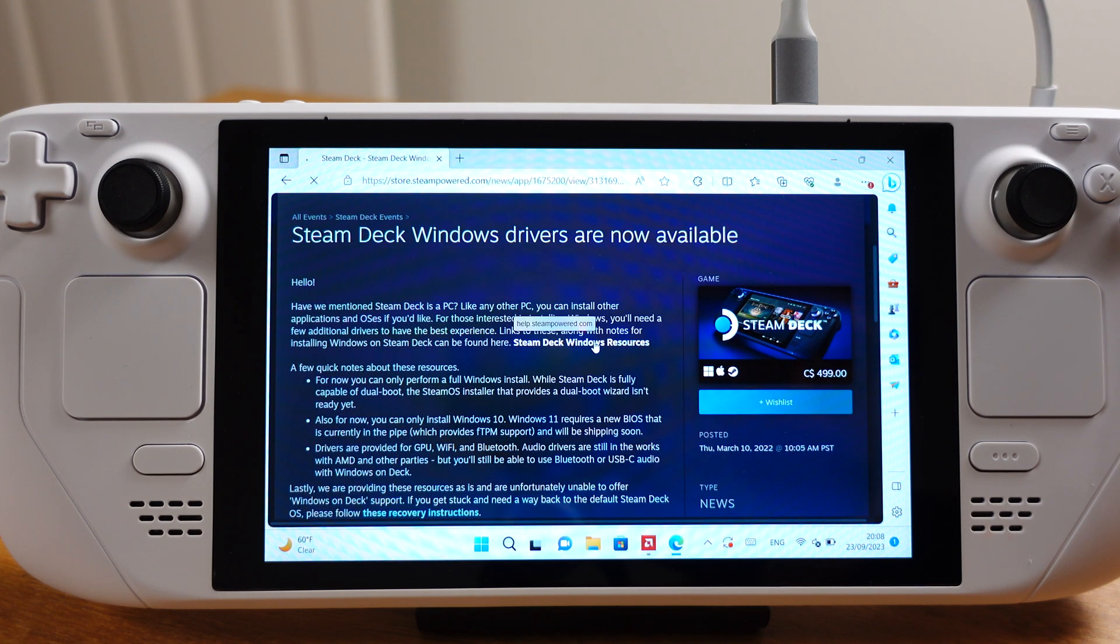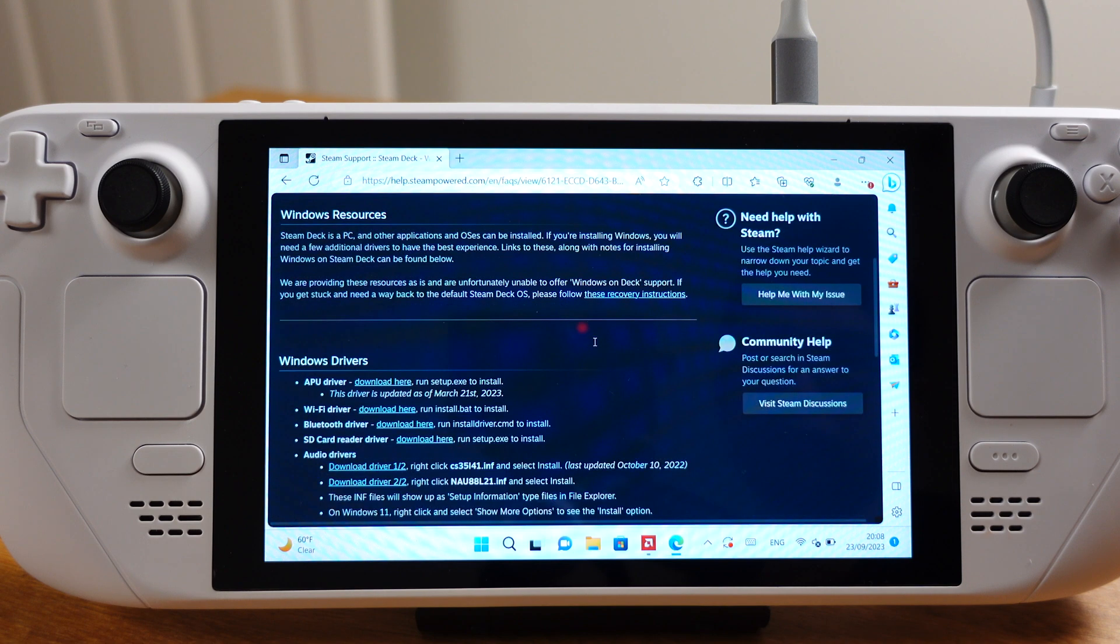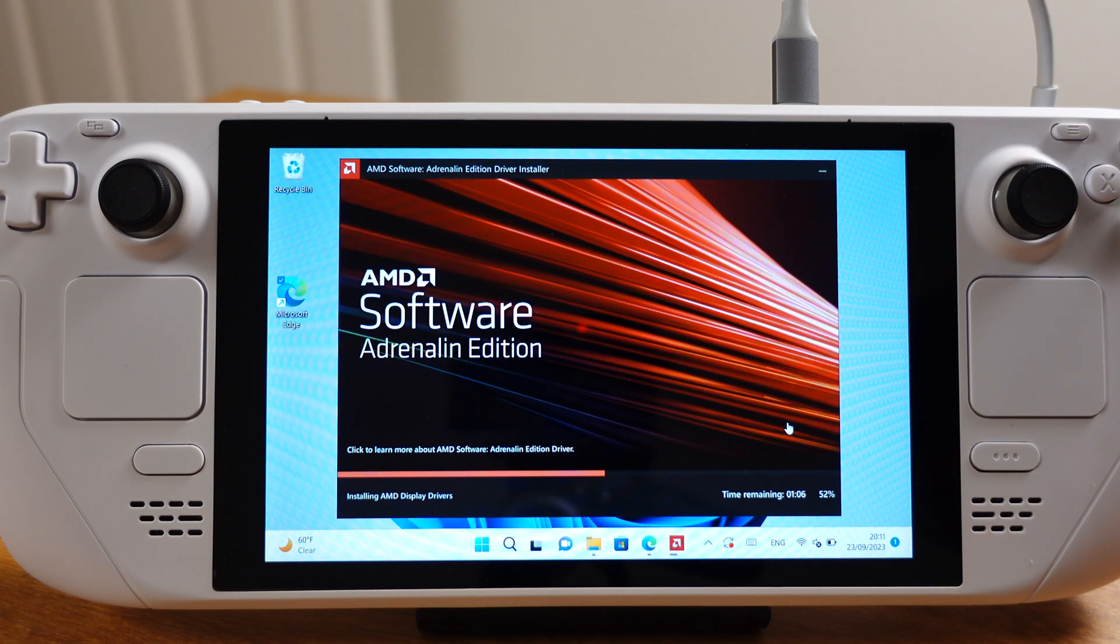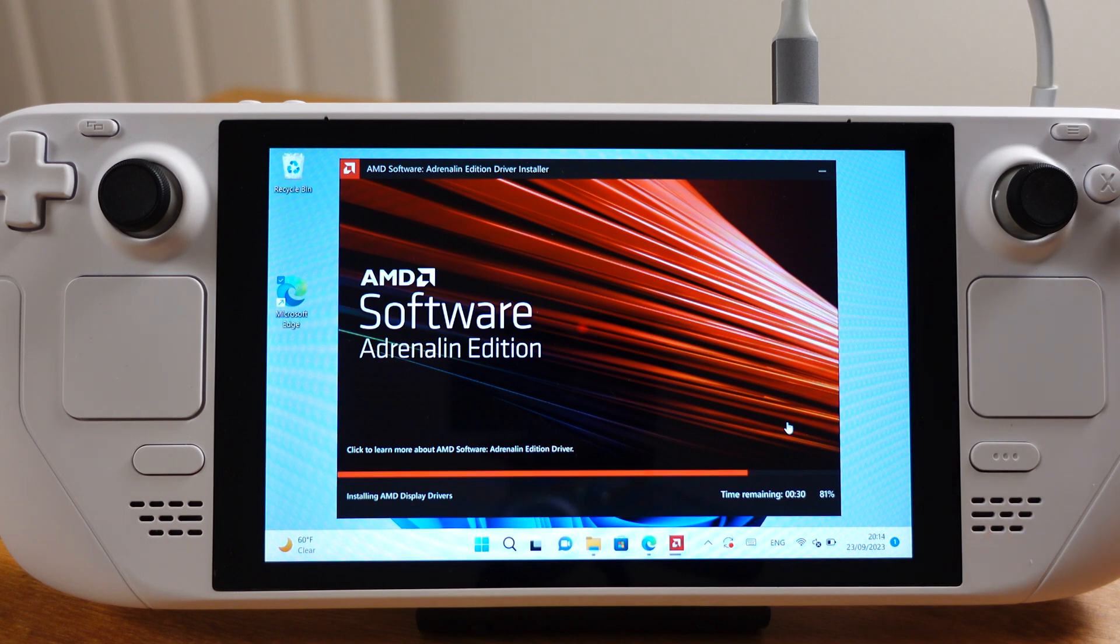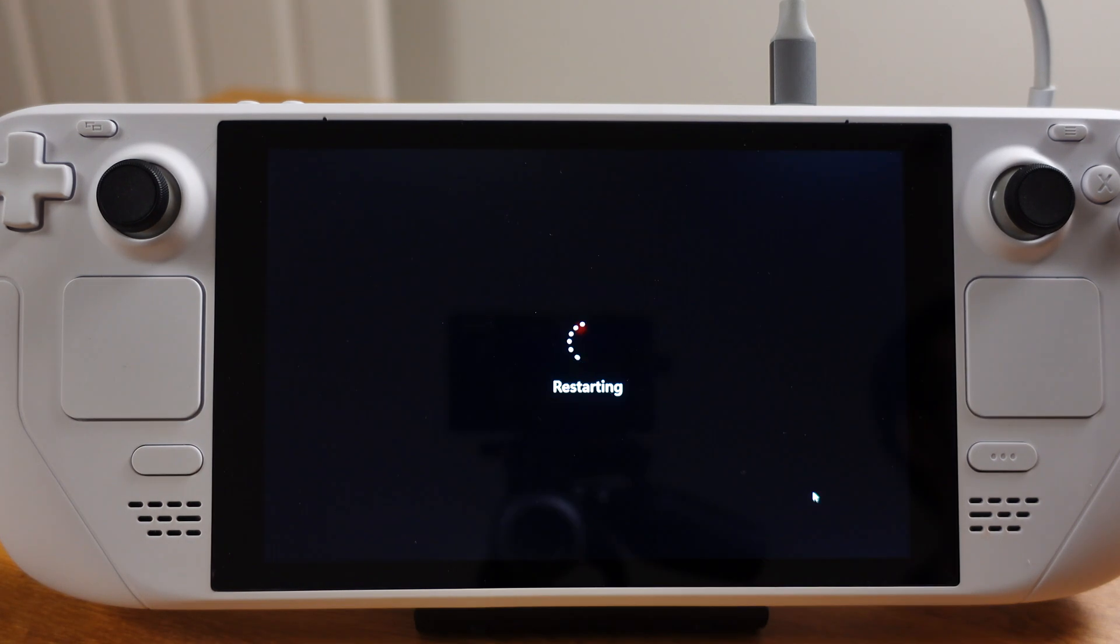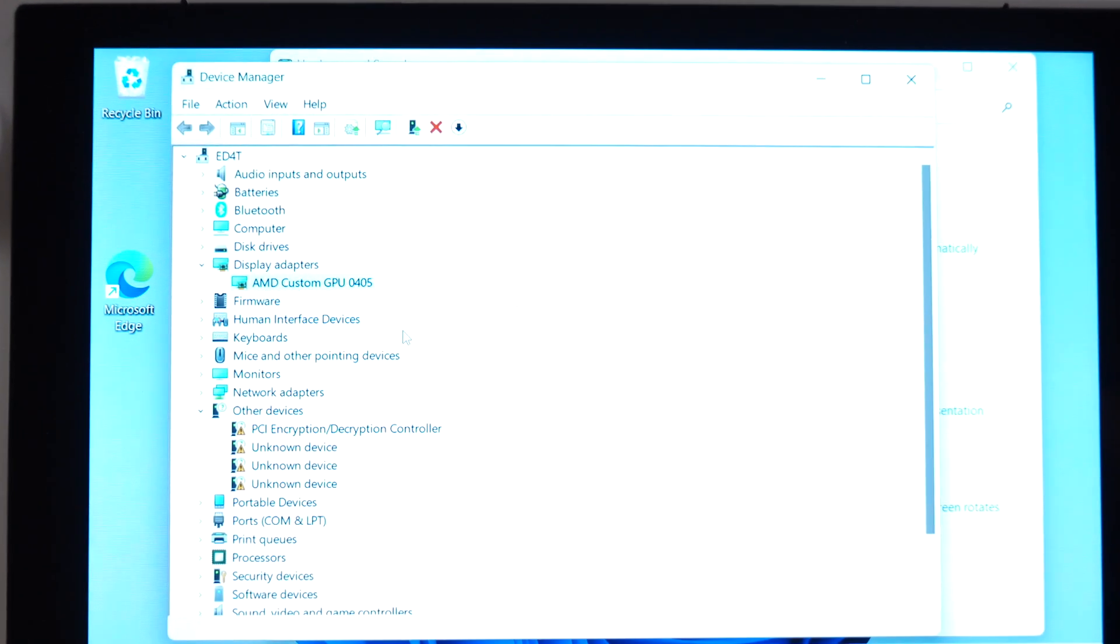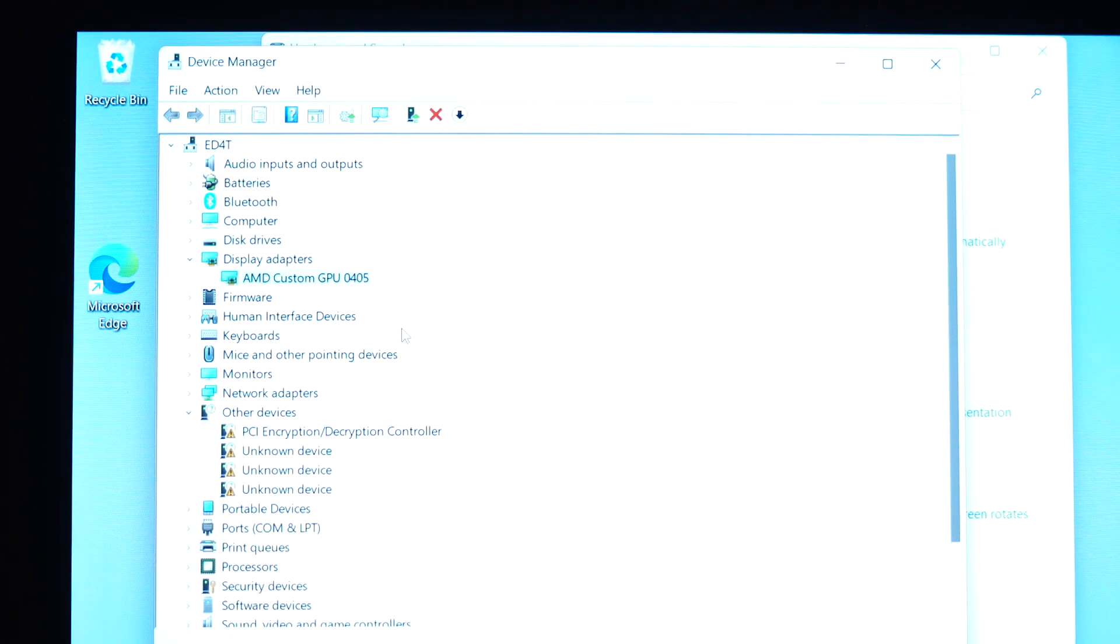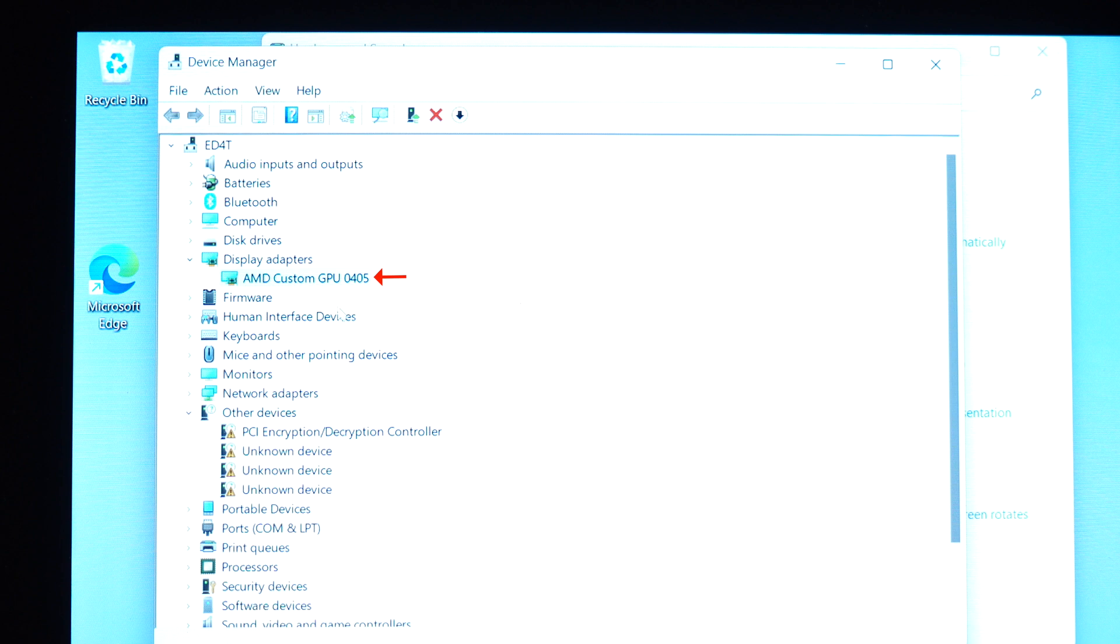It's pretty easy to fix this. All you need to do is head to the Steam website, download the latest APU driver, and install the driver. It will overwrite the Microsoft generic driver currently on your Steam Deck. After the APU driver is installed, if we go to the device manager again, under the display adapters, it should show AMD custom GPU 0405. This means the Microsoft generic driver has been successfully overwritten.